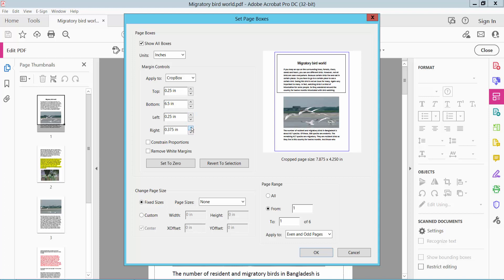Here you can choose all pages or you can choose a specific page. I'll choose here a specific page, page 2.